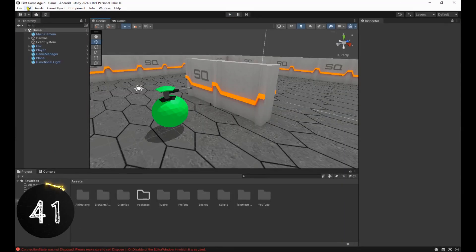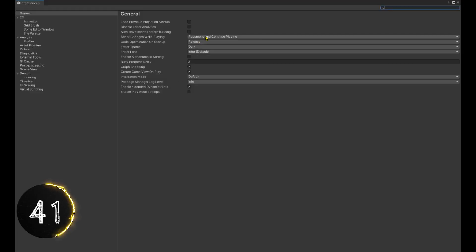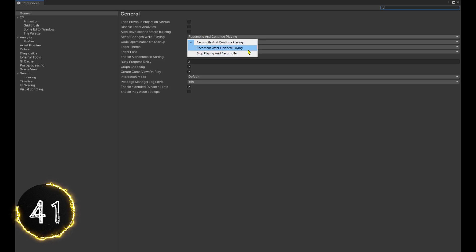Head over to edit, preferences, general to change what happens when script changes while in play mode.